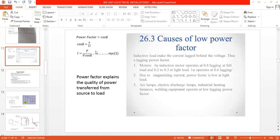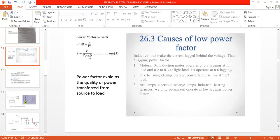Some machines get damaged - for example, boring machines. So we are always supposed to maintain a good value of power factor. The practical value of power factor in India is 0.8, the economical power factor is 0.95, and the maximum value of power factor is 1.